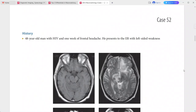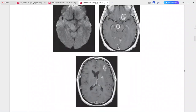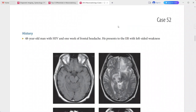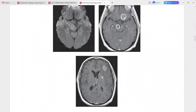Next: a 48-year-old man with HIV presenting with one week of frontal headache and left-sided weakness. Post-contrast sequences show several large rim-enhancing lesions in the cerebral hemispheres, midbrain, basal ganglia, and subcortical white matter.